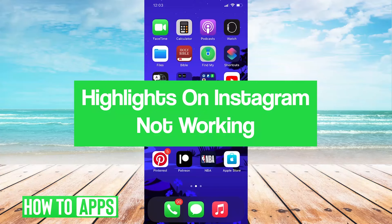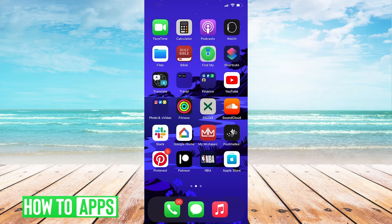Hey guys, it's Jarrell. In this video, we're going to take a look at how to solve highlights not working on Instagram. It's pretty quick and easy, so let's jump right in.